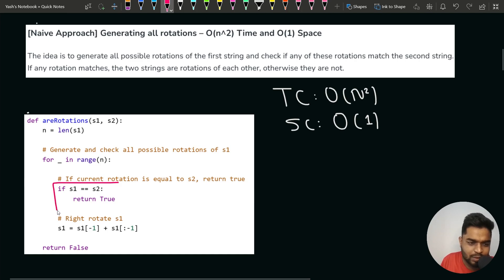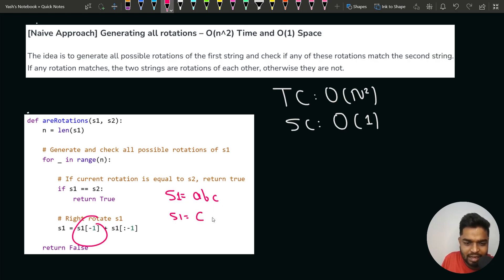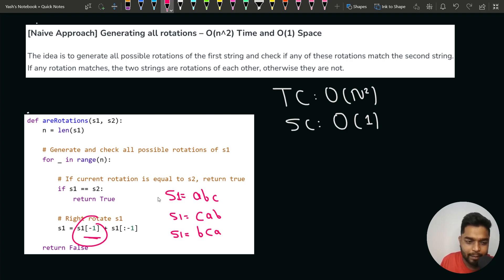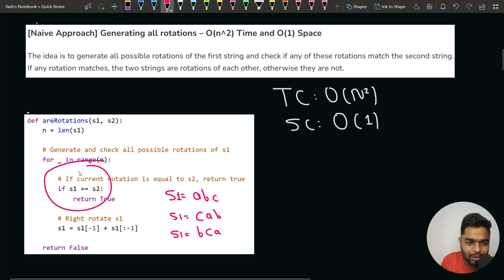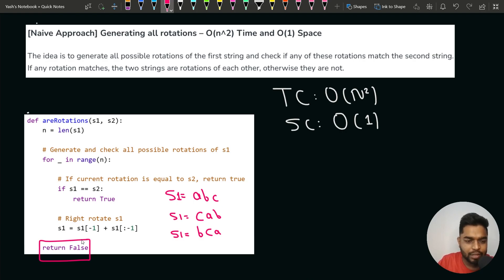We first check if S1 is already the same as S2 and return true if so. Otherwise, we start right-rotating. For example, if S1 is ABC, after one right rotation we take the last character C and prepend it to get CAB. After another rotation, we take B and prepend to get BCA. This generates all rotations one by one, and if any matches S2, we return true. At the end, if no match is found, we return false.